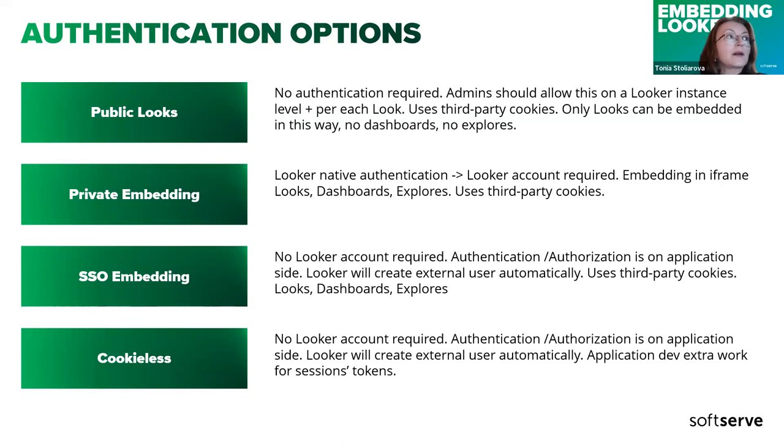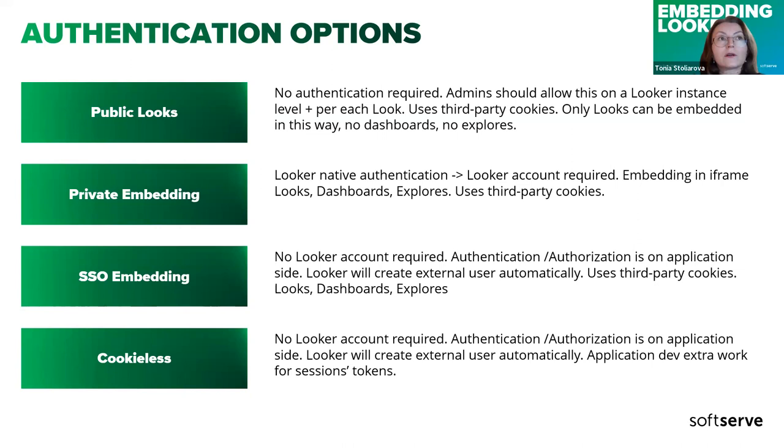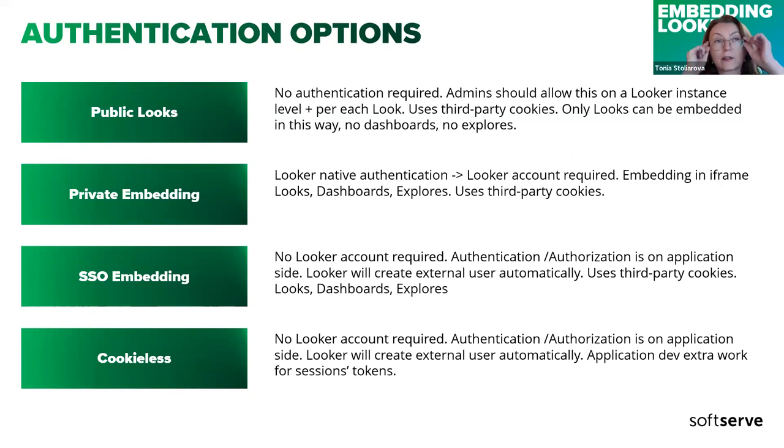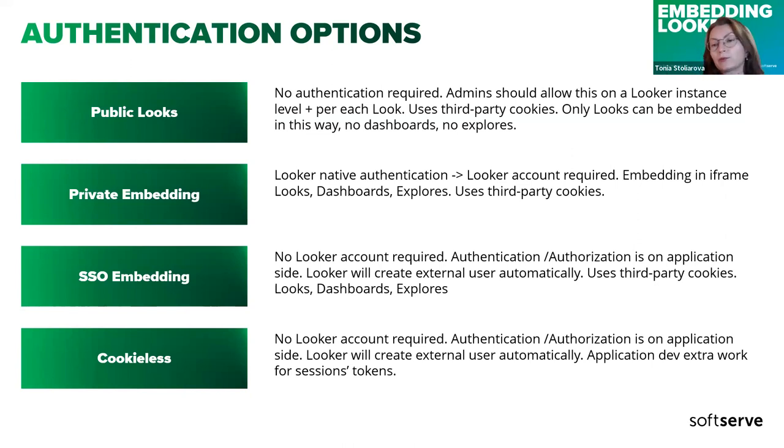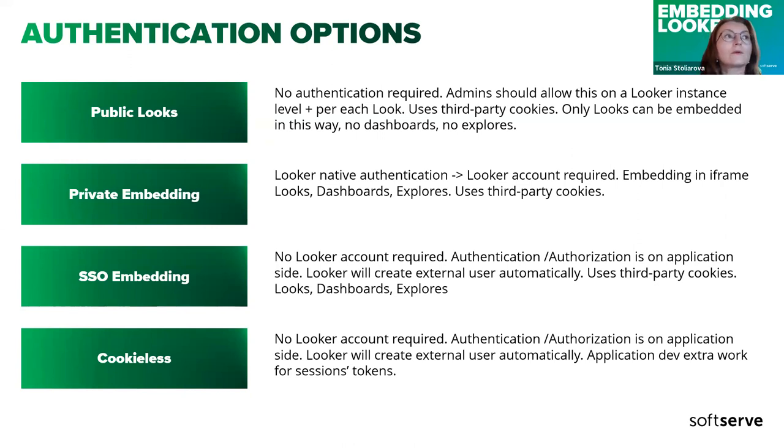Next one is private embedding. It requires Looker native authentication. The user must have an account on Looker instance. Then in your application you can have an iframe and put there as a source URL to the dashboard or Explore or Look.